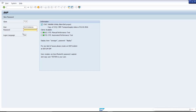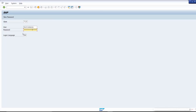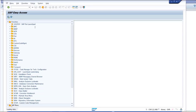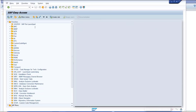In SAP Logon, connect to your system by entering your logon data: the client, your user, and your password. In this exercise, you will use transaction SYCM to get an overview of the SAP Business Suite source code affected by the simplification in SAP S4HANA.